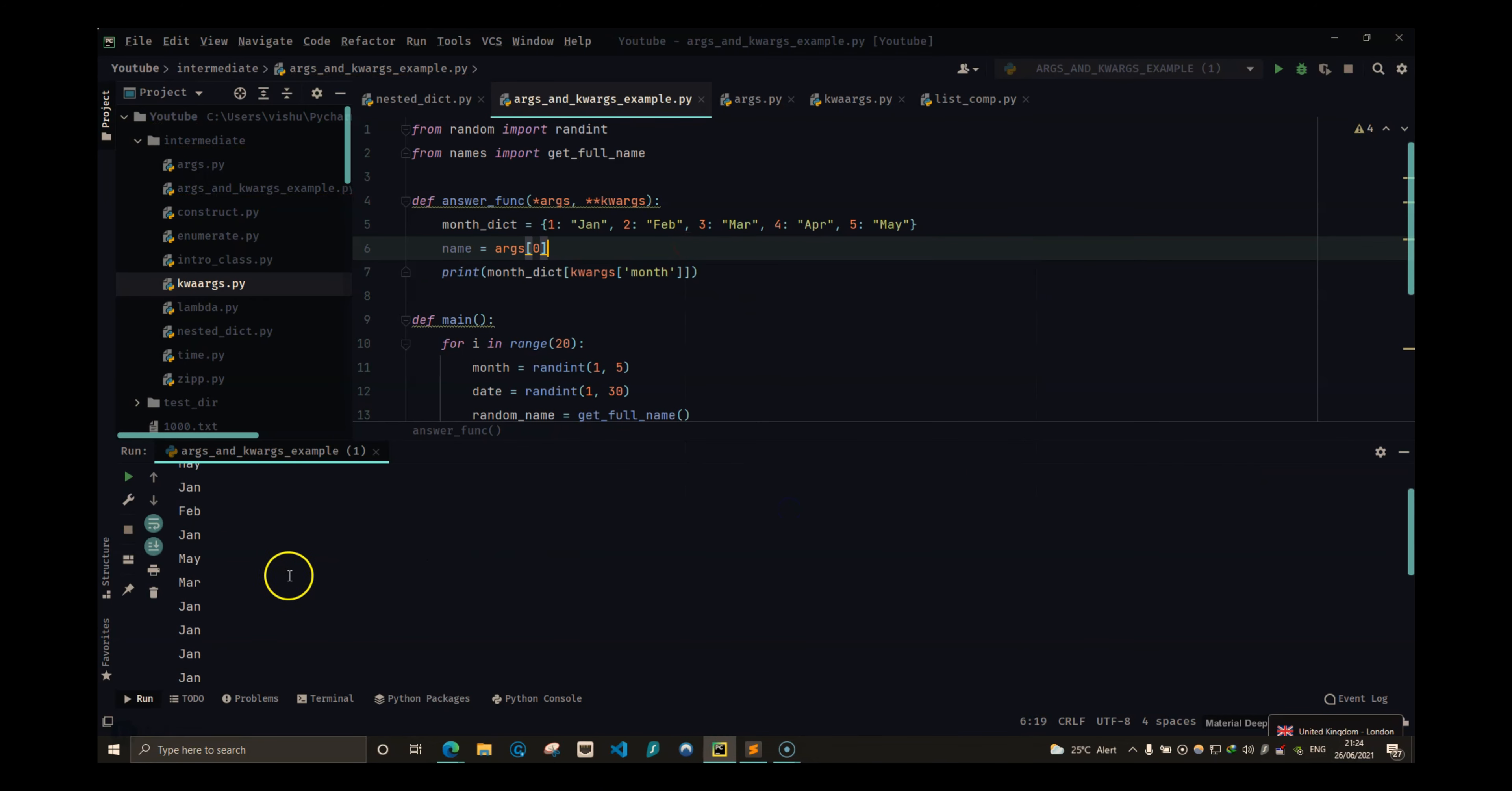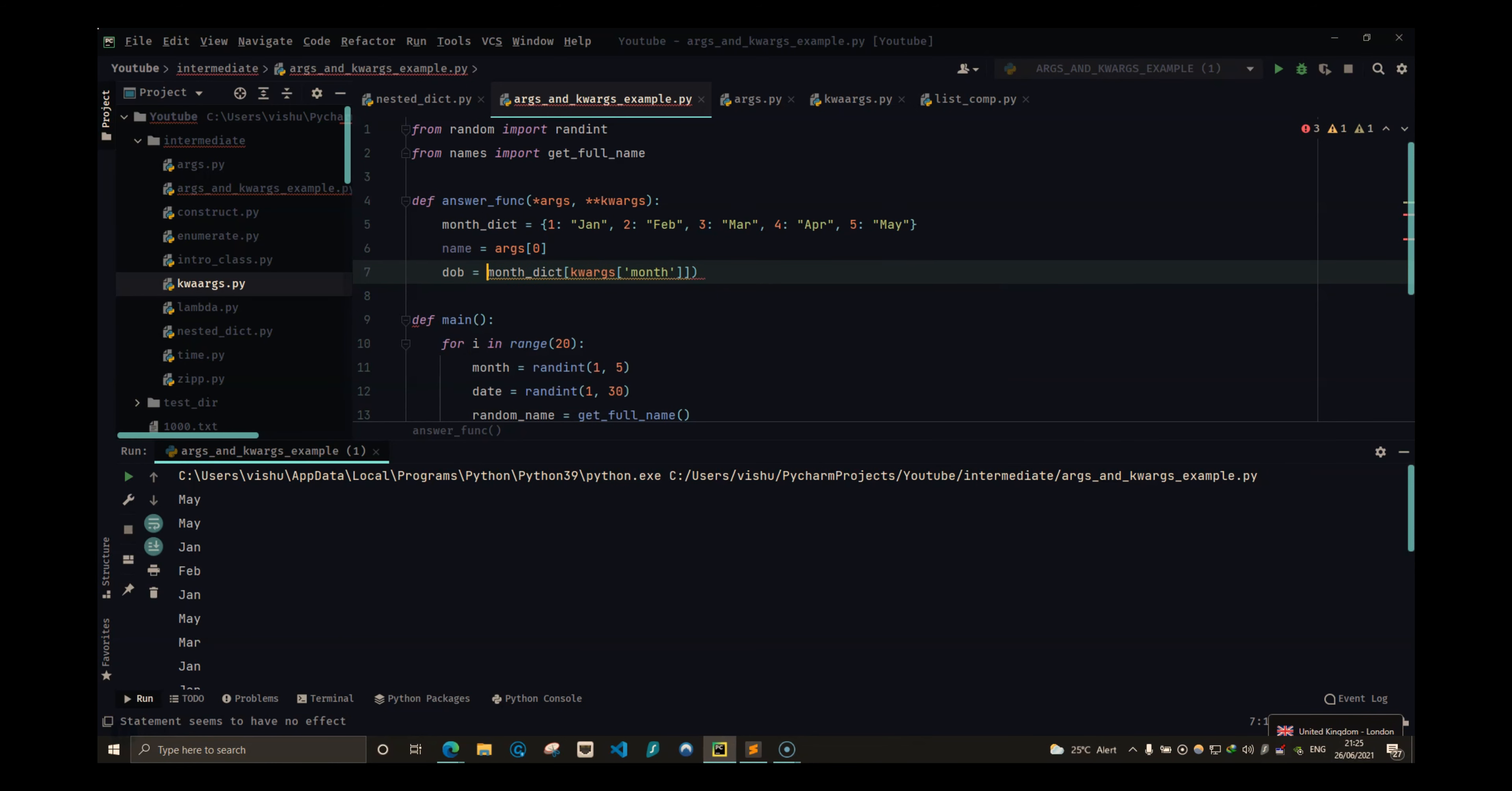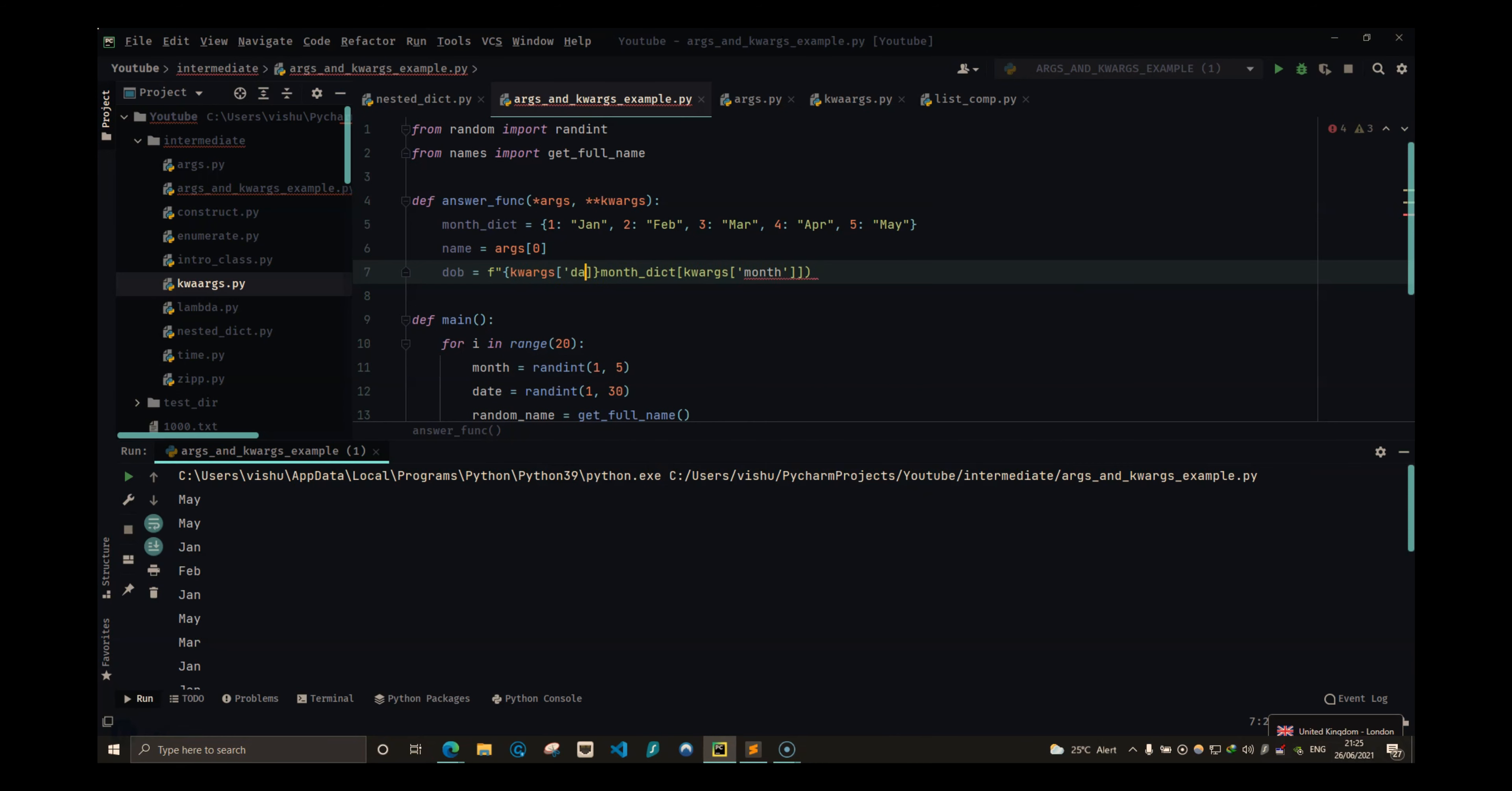So we have random months. I will do dob is equal to date, which would be kwargs of date, and then we have the month.